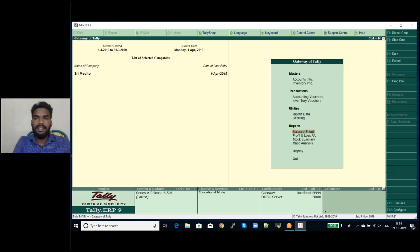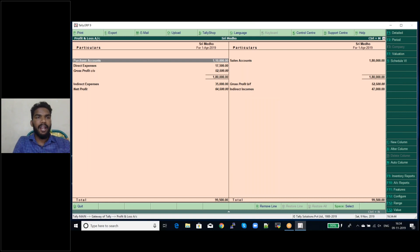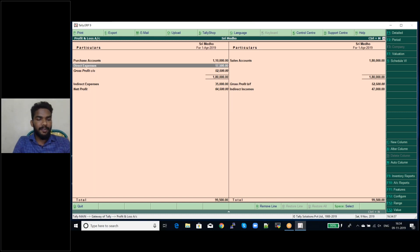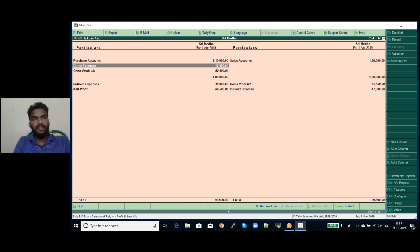For the MIS report of profit and loss account, go to Gateway of Tally and click on Profit and Loss Account. It will display trading first, then profit and loss items including purchases and direct expenses. To see details of direct expenses, click Alt+F1 — this shows coal and fuel, factory expense, trade expense, wages, and all items under direct expenses.